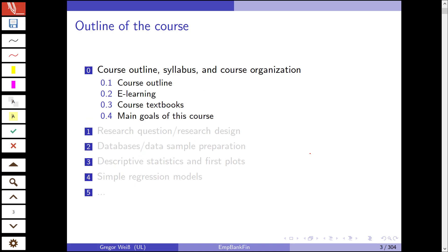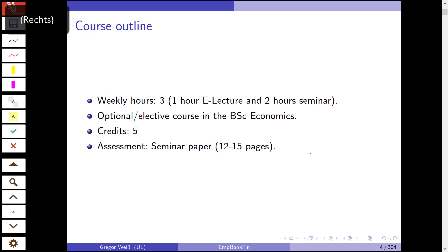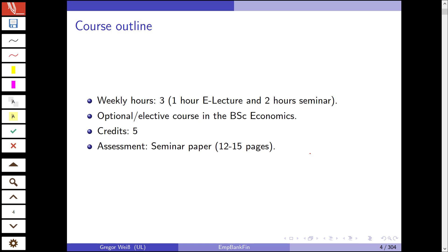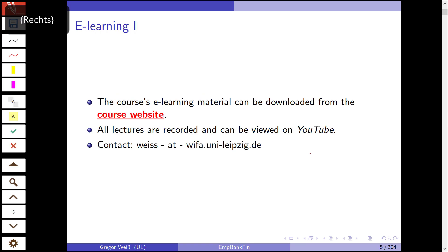Let's talk about the specifics of this class if you're taking it in Leipzig. The course outline, e-learning, the course textbooks, and the main goals. The outline is such that we have three hours per week: one hour of these short videos via e-learning and two hours in-class seminar. It's an optional class in our bachelor's degree in economics and business administration. You can get five ECTS credit points and the assessment is done via a seminar paper that should be 12 to 15 pages long. The details can be found in the PDF file that is uploaded to my website if you're taking this class at Leipzig.